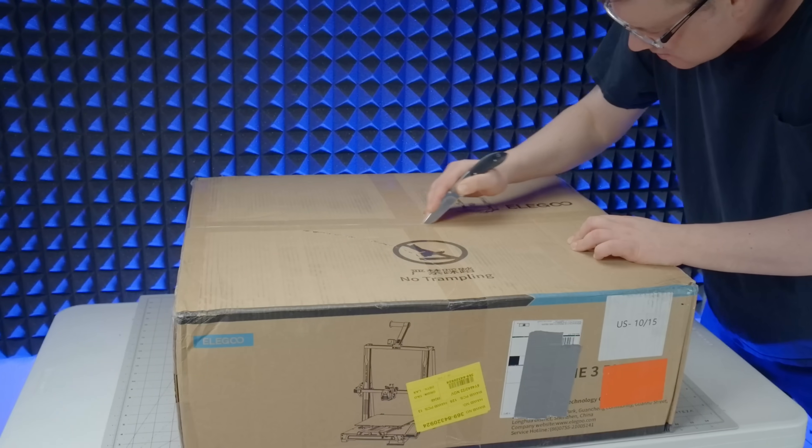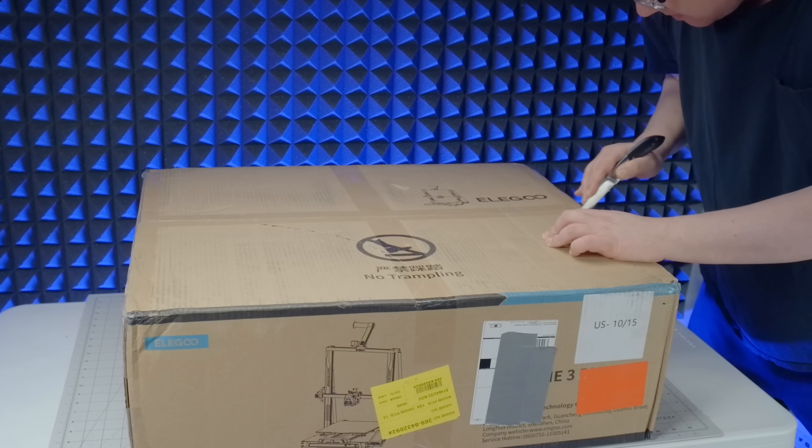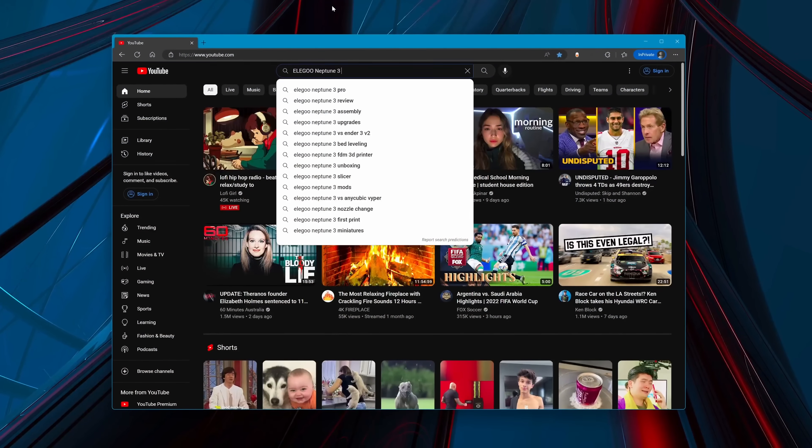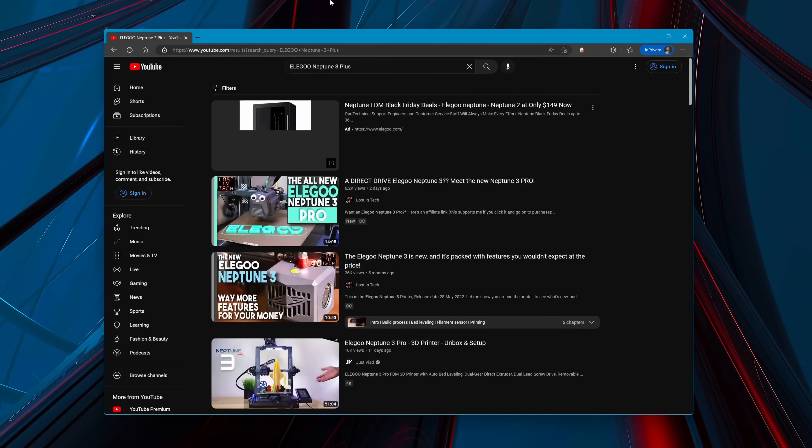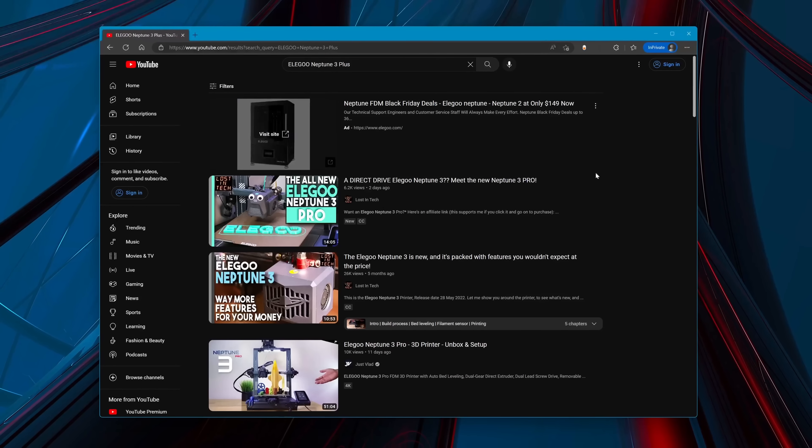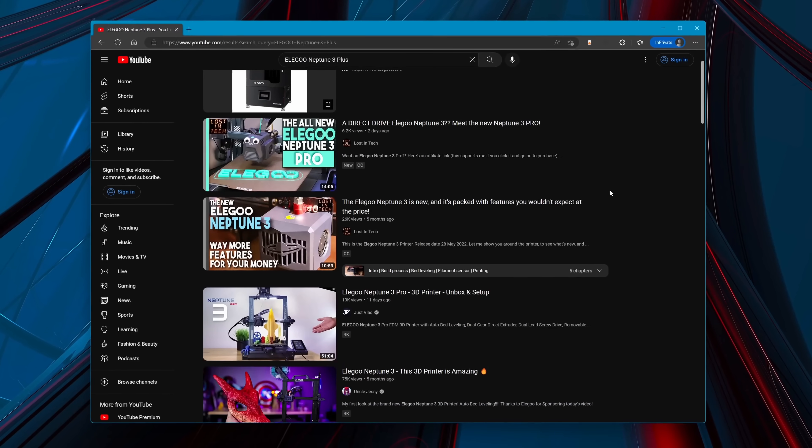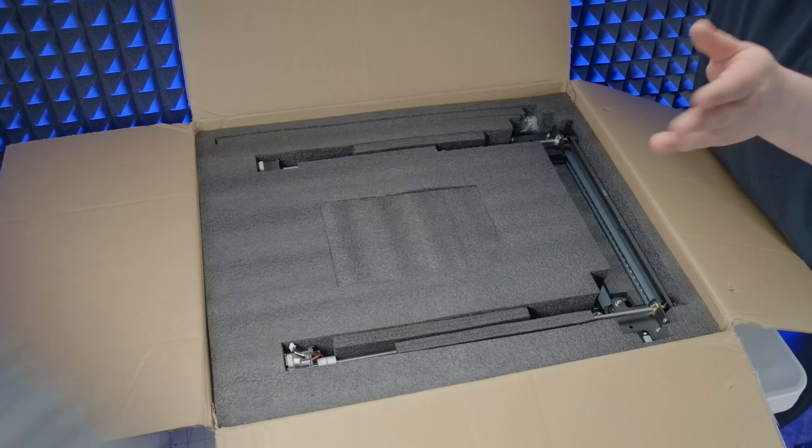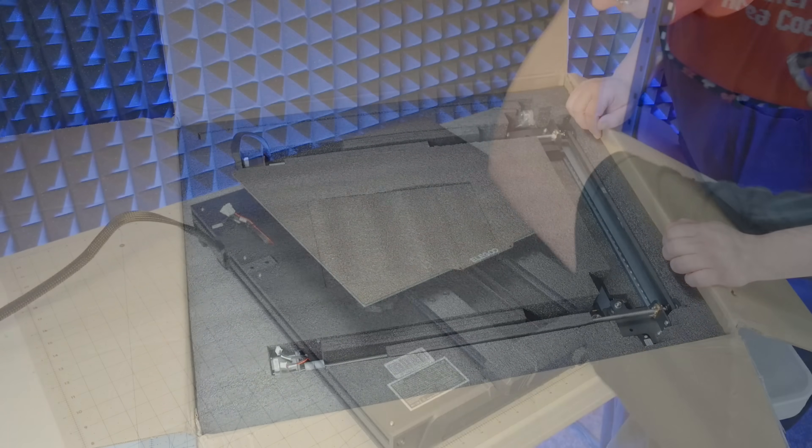Just to set the stage, at the time of the unboxing there were literally no search results for this machine anywhere on Google or YouTube, so we're talking fairly new. Indeed, this is the Neptune 3 Plus from Elegoo.